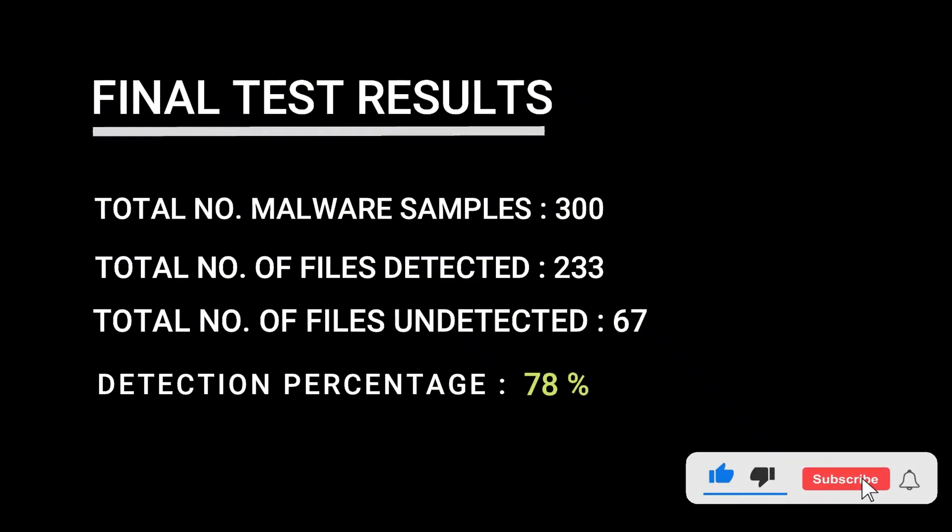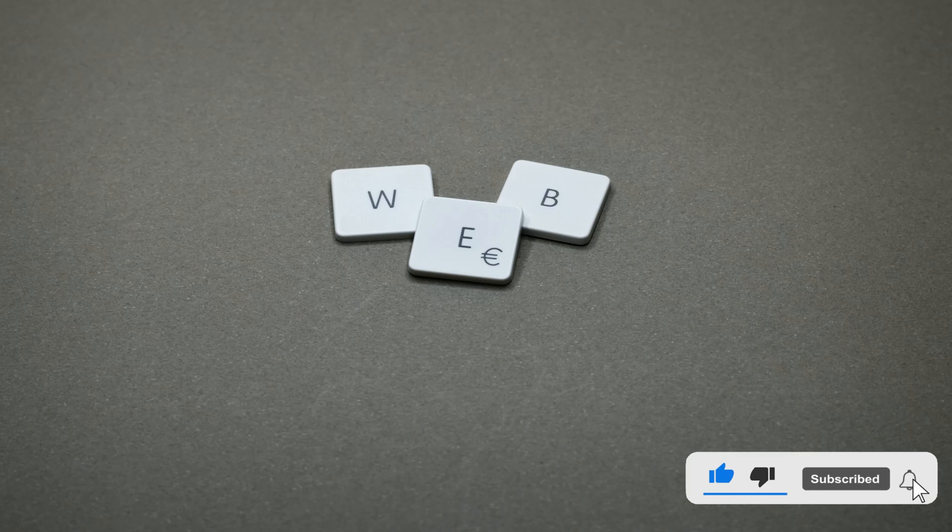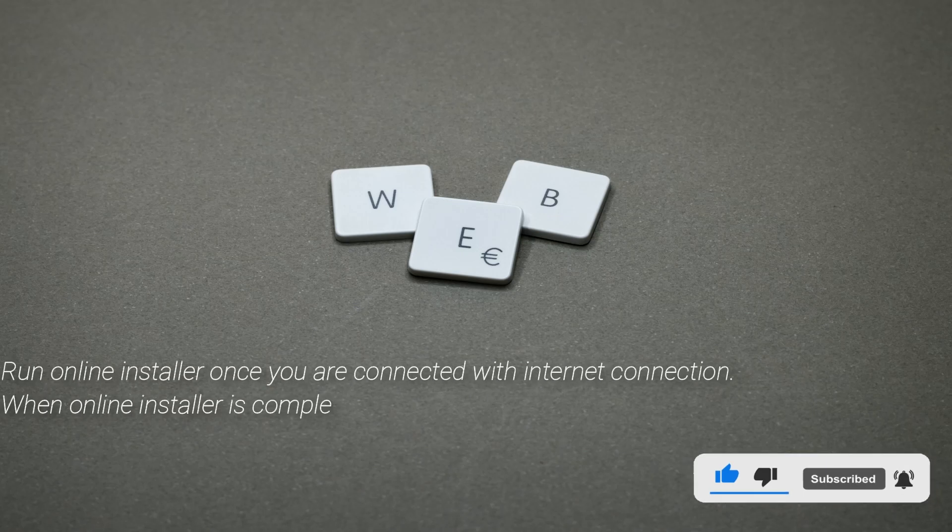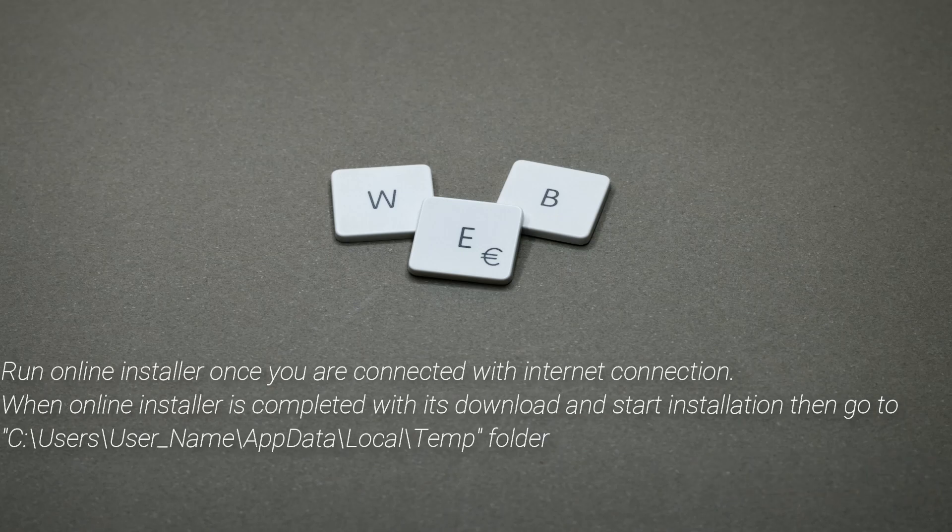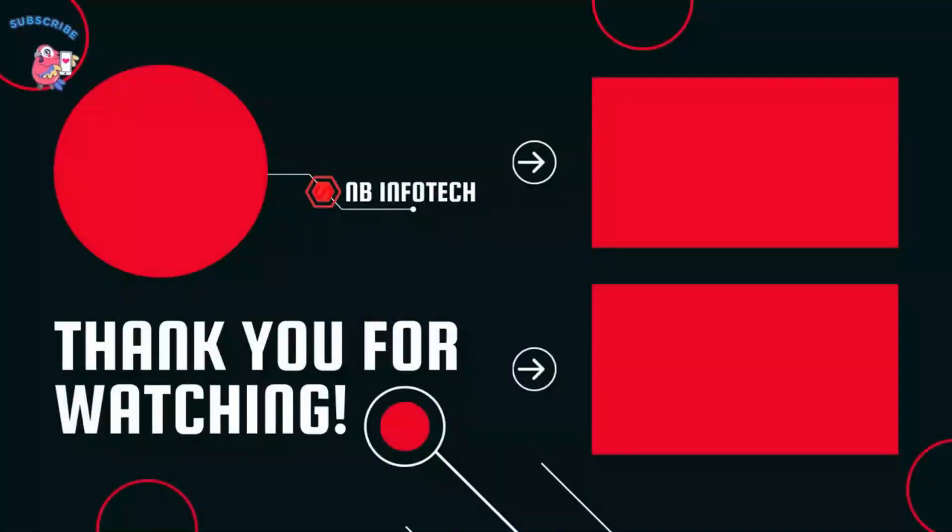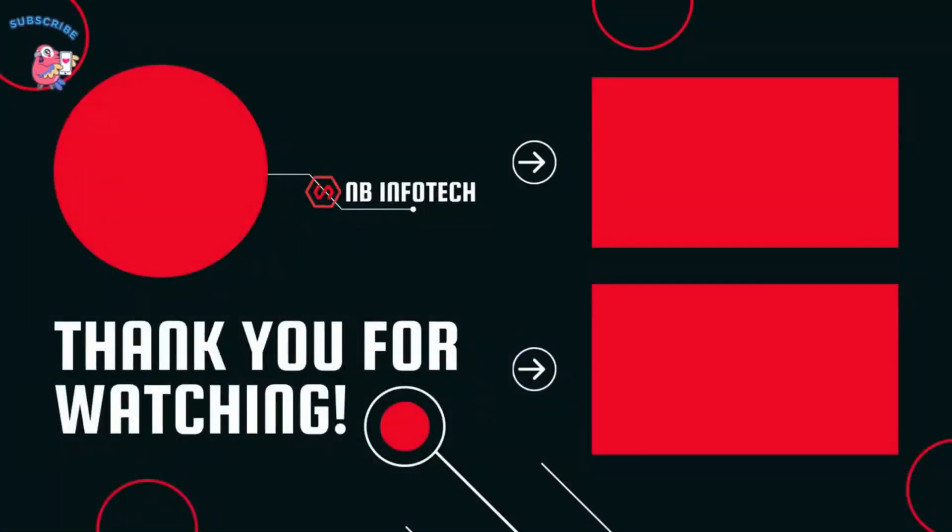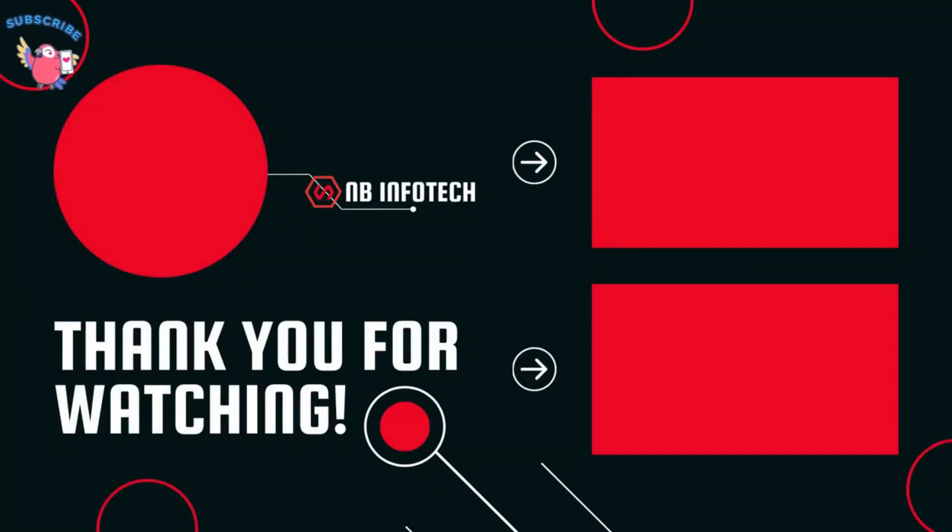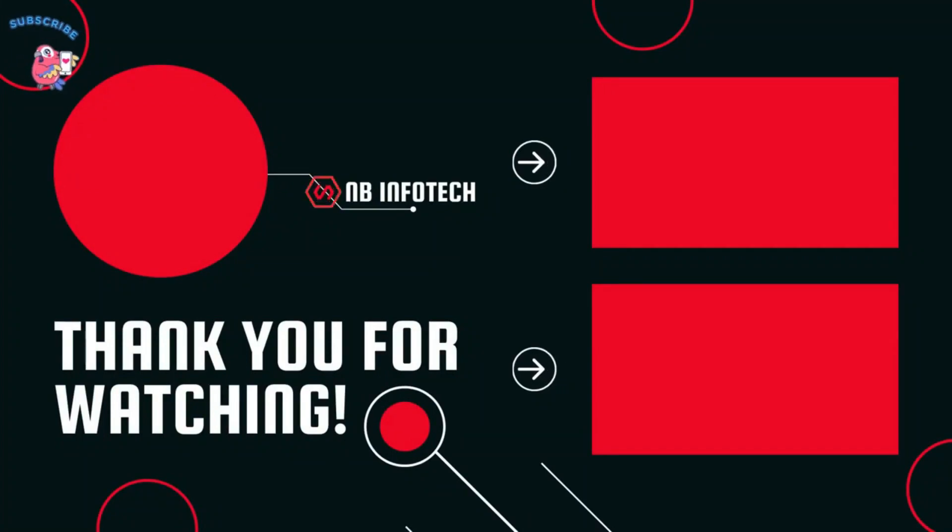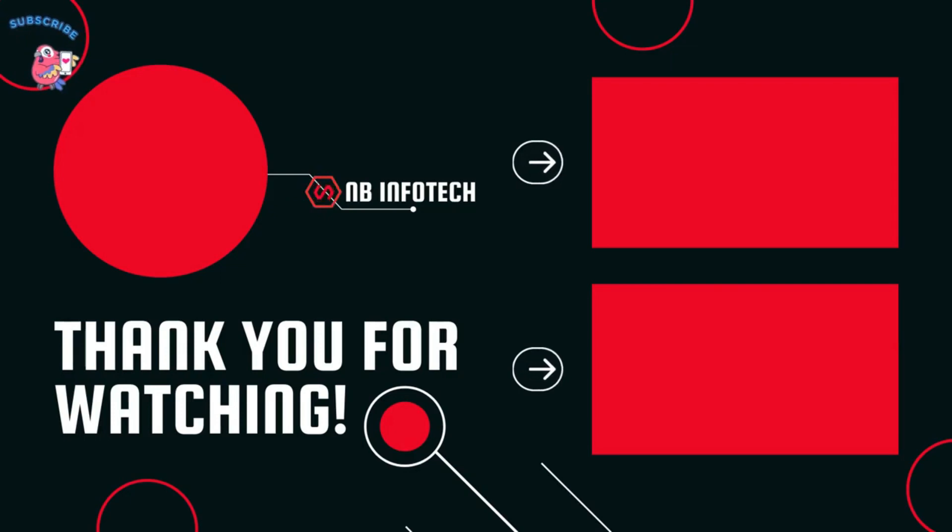If you like this video, then give a big thumbs up. Subscribe to our channel NB Info Tech and press the bell icon to receive the notification whenever we upload a new video. In the comment, suggest to us more antivirus tests that you want. Till the time take care. See you in the next video. Thanks for watching.